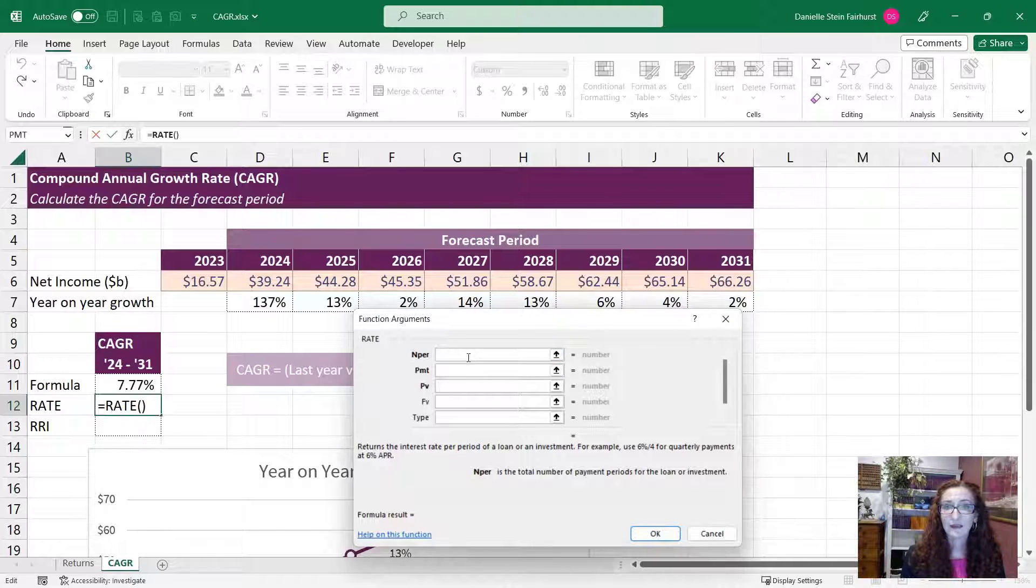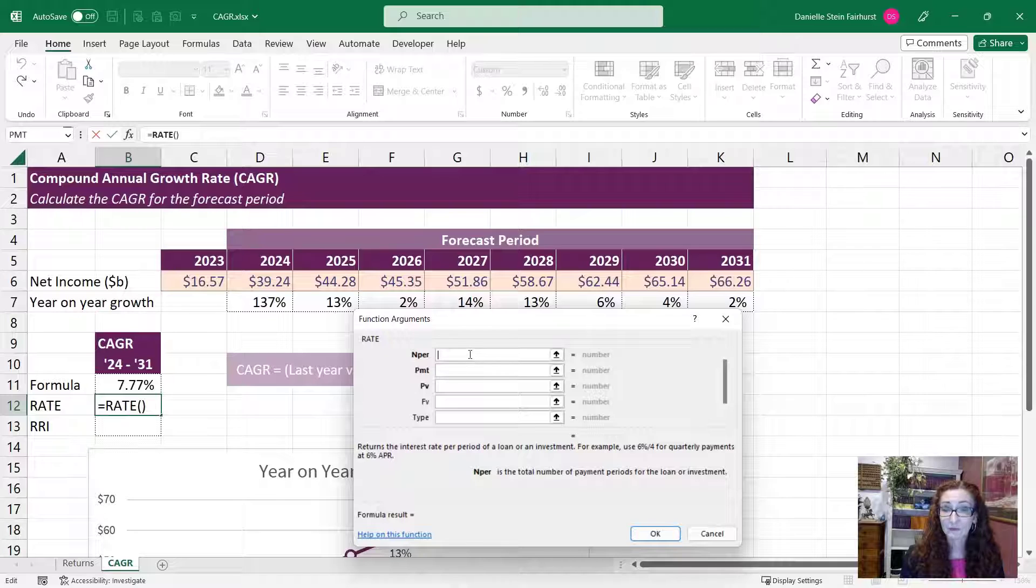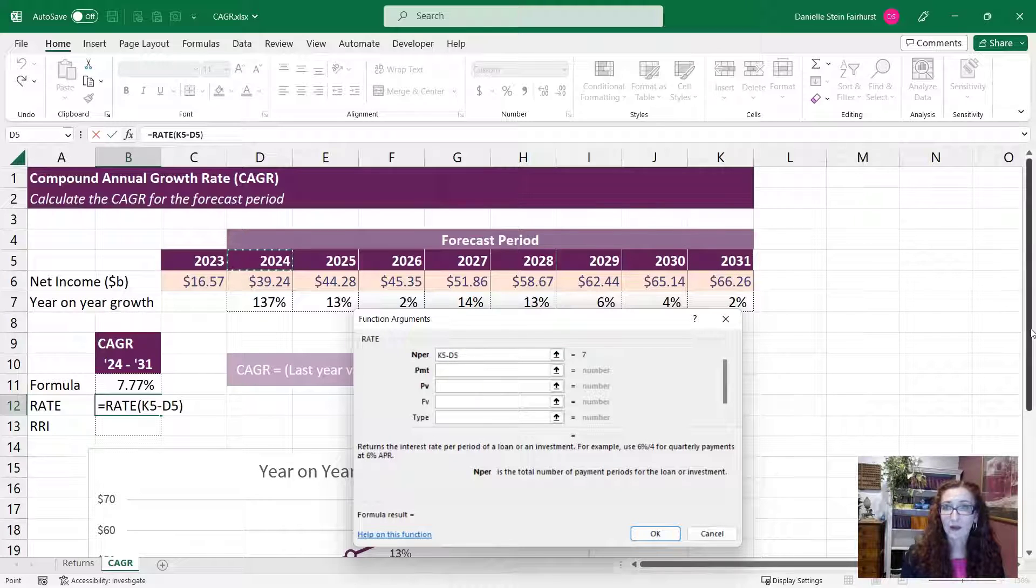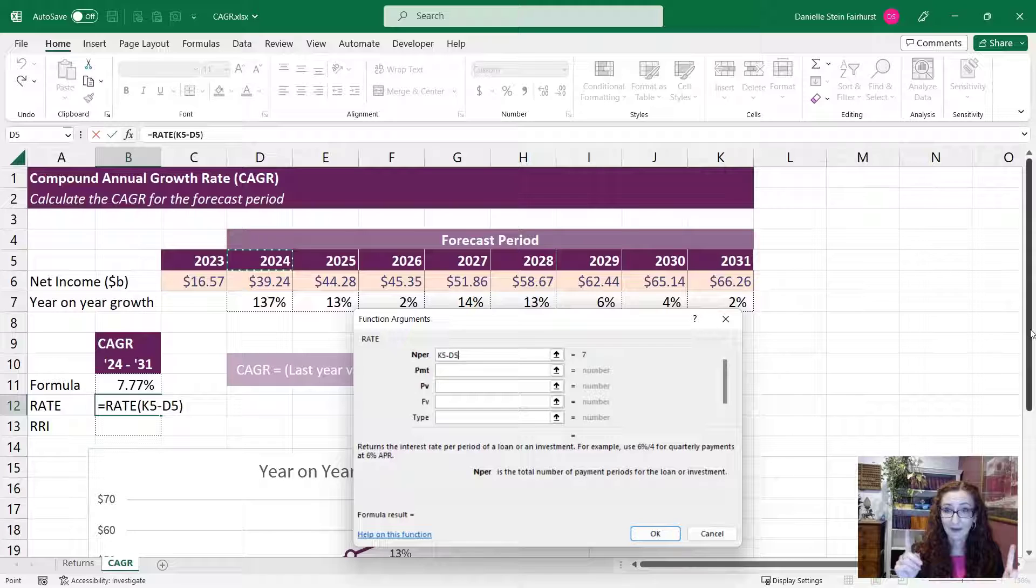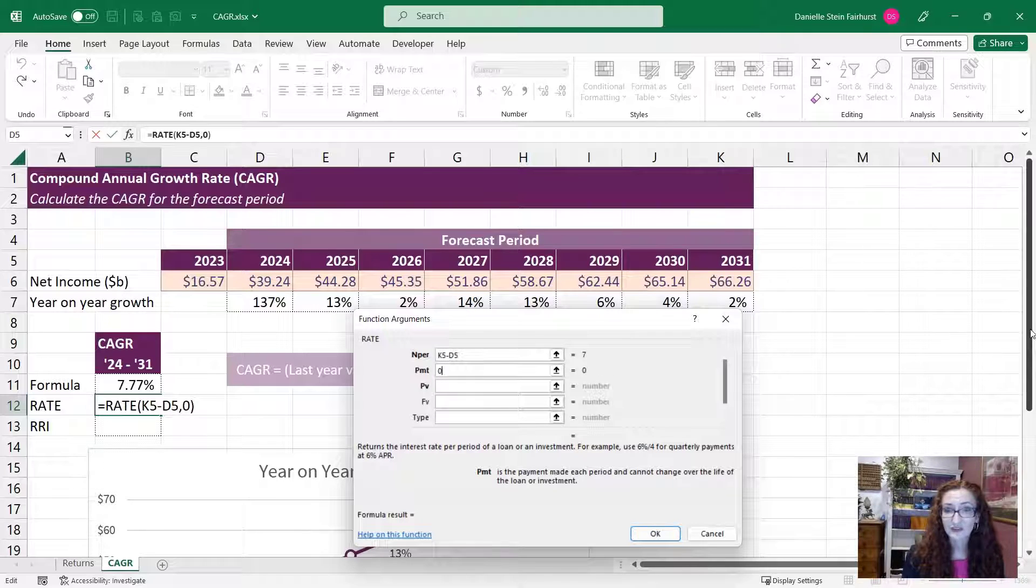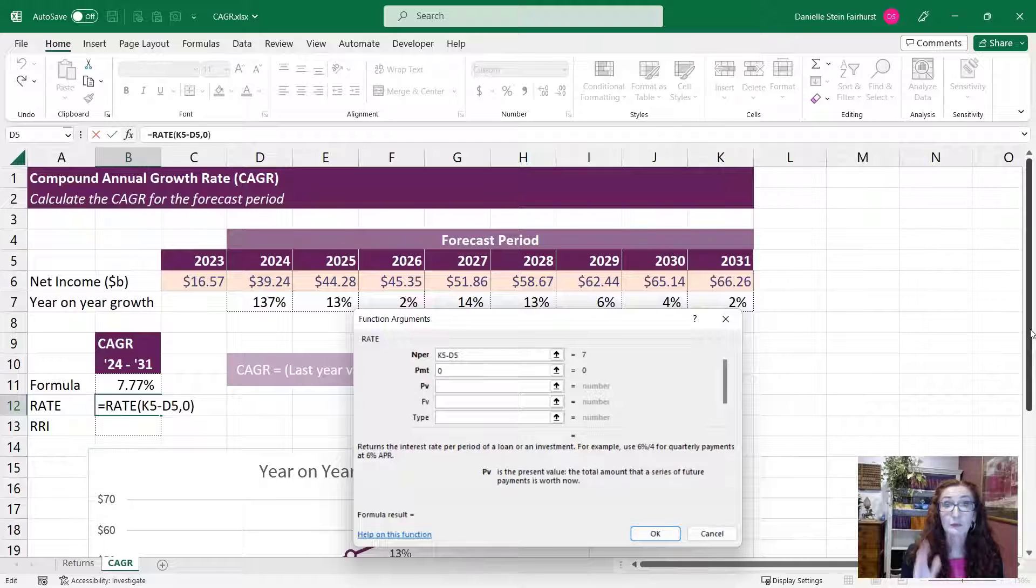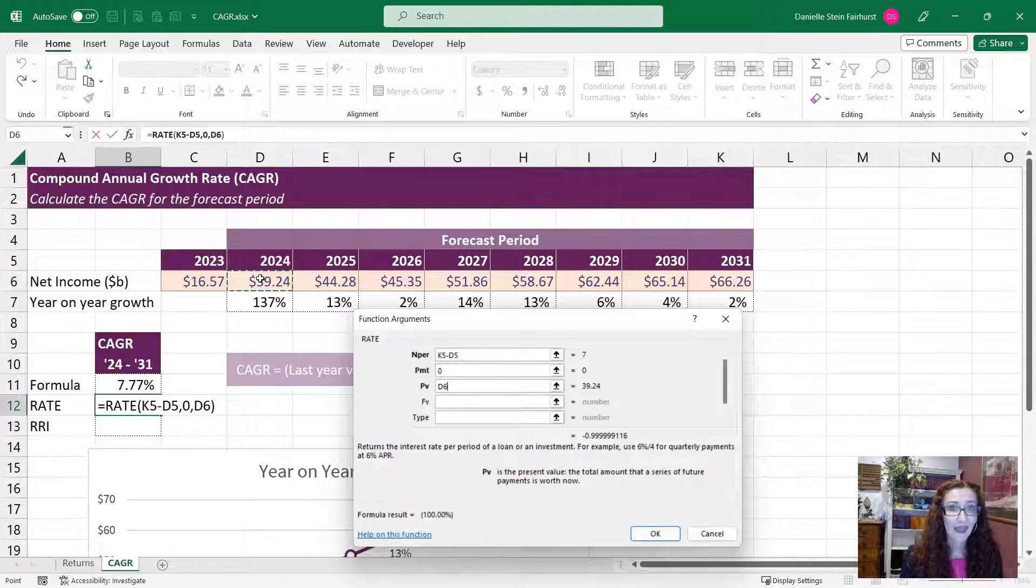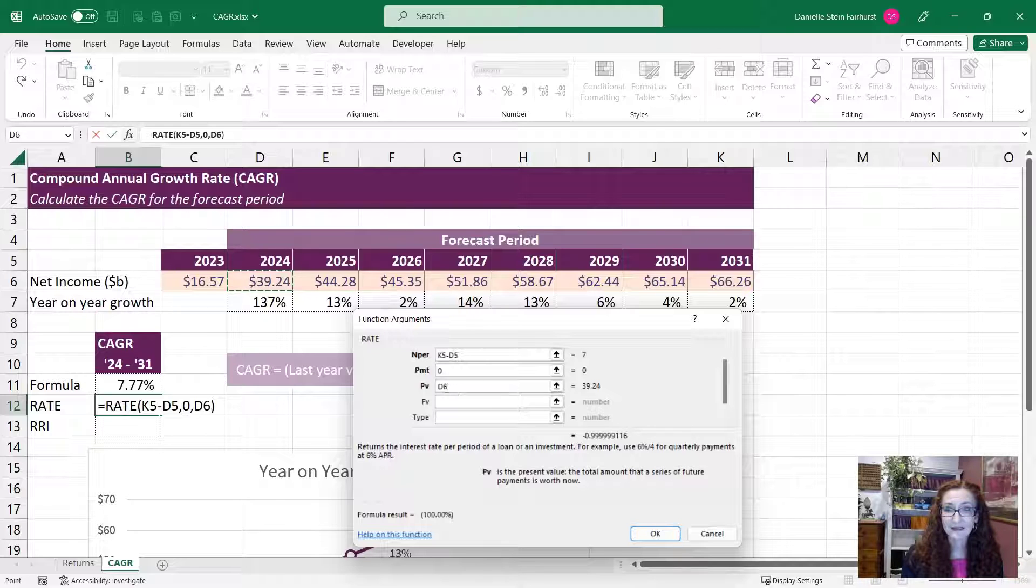So it's asking us for the number of periods. We can calculate that because we're looking at the difference between 2024 and 2031. So we can see the value is seven. And the payment, we can just, that is nothing. The present value is going to be the starting amount here.